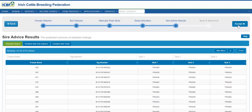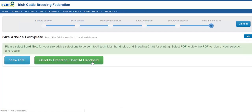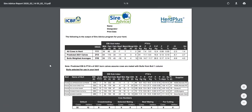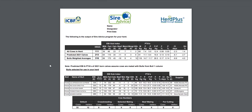You can now press Accept if you are happy. Before you proceed to the final step to send to the breeding chart or AI handheld, you can have one look at your team. A PDF report will be generated. You can analyze the strength of your bull team weighted averages to see what type of calves will be produced from these bulls on average across your herd in 2021.